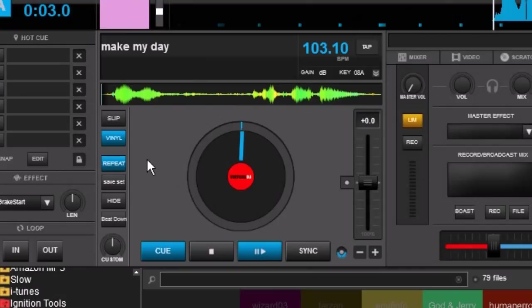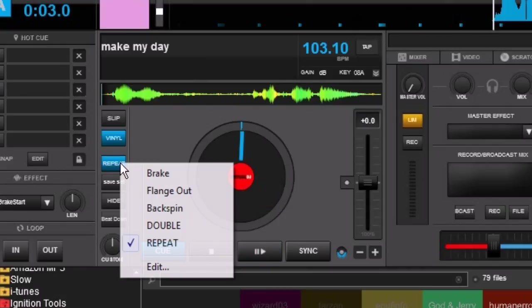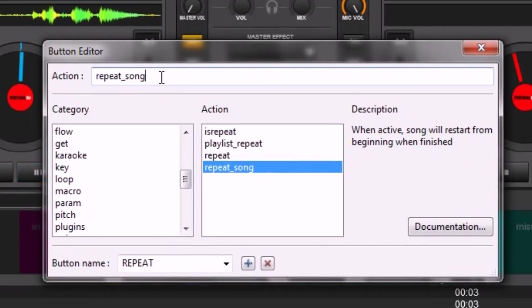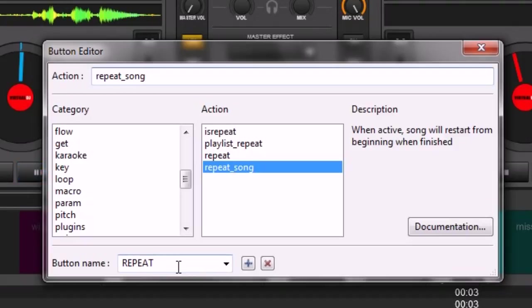So I'm going to show you how to do it. It's really easy. I've loaded it into a custom button. I'm going to click Edit. And here's the command right here: repeat underscore song. And then I've loaded it into a button that I've called Repeat.